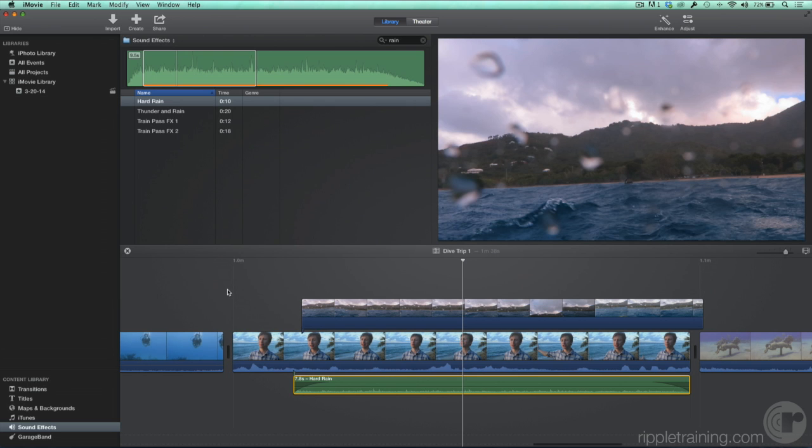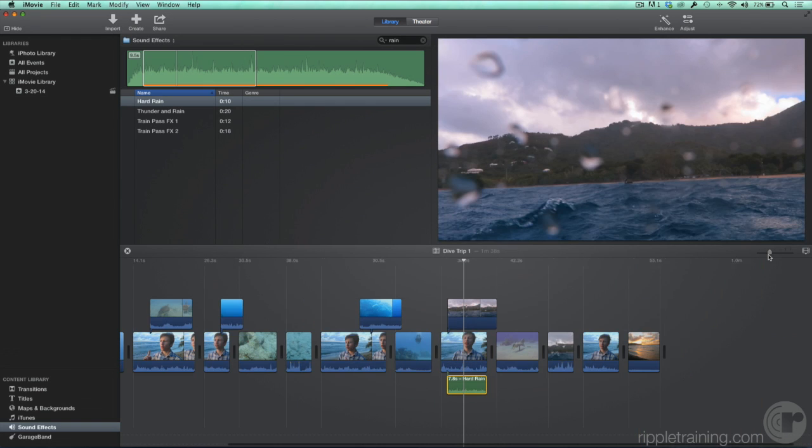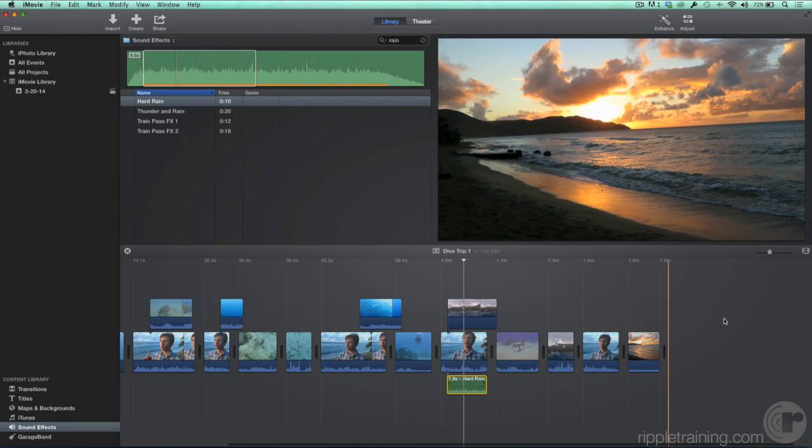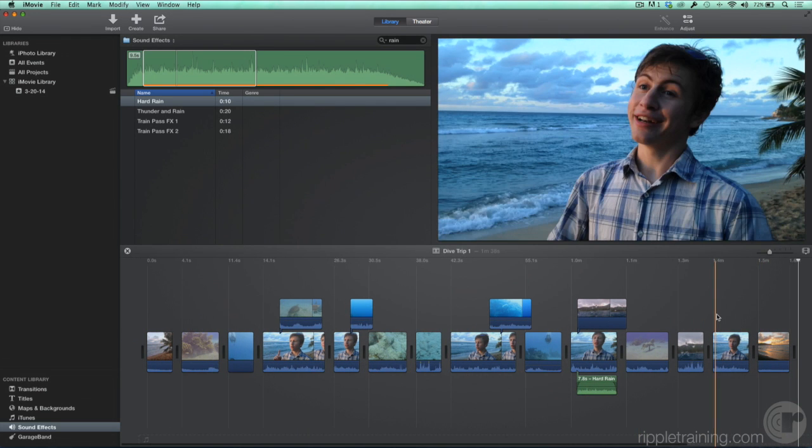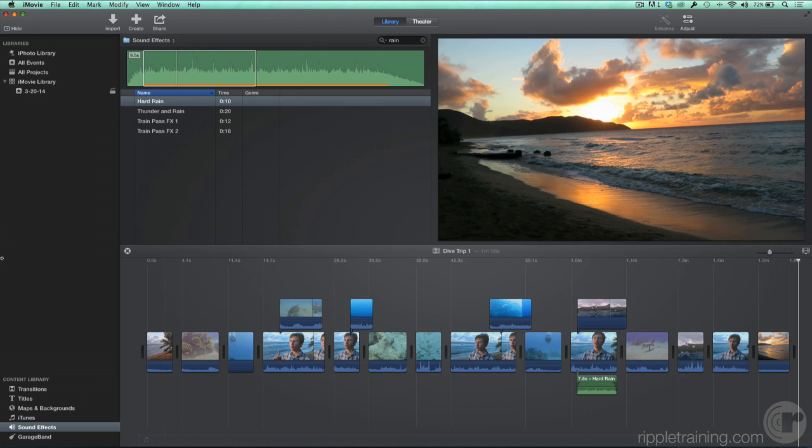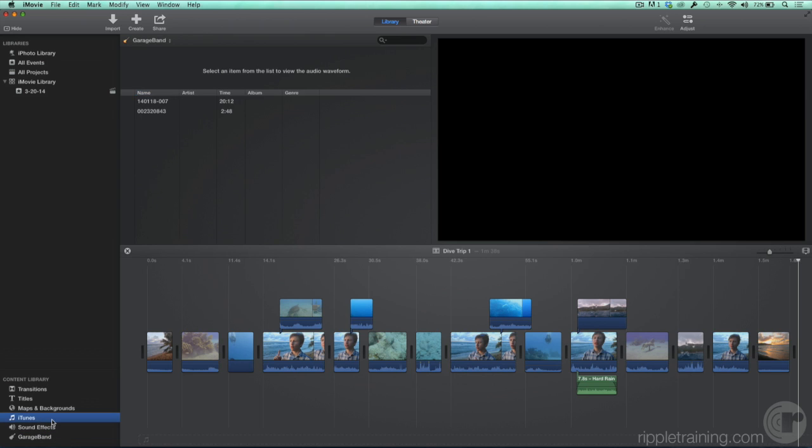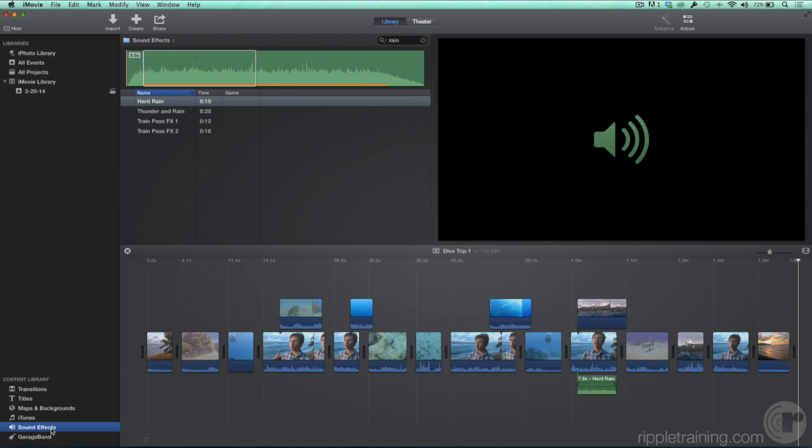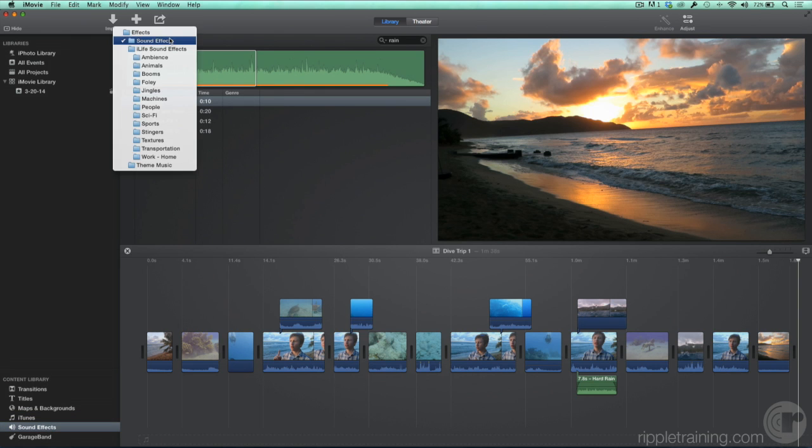You can also add a soundtrack to your movie and have it automatically adjust its volume where there are competing sounds, like people talking for example. In the content library, you can look for music in Sound Effects, GarageBand, or iTunes. iMovie comes with many royalty-free songs that you can use in your movie. Select Sound Effects again, and this time in the pop-up menu select Theme Music.